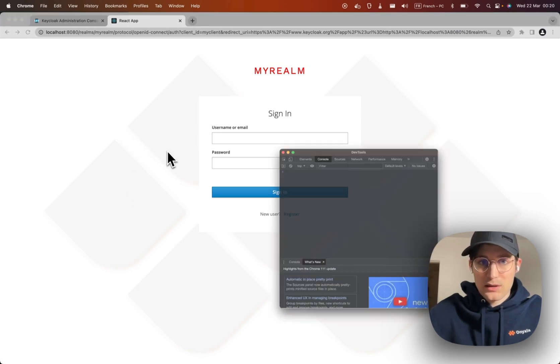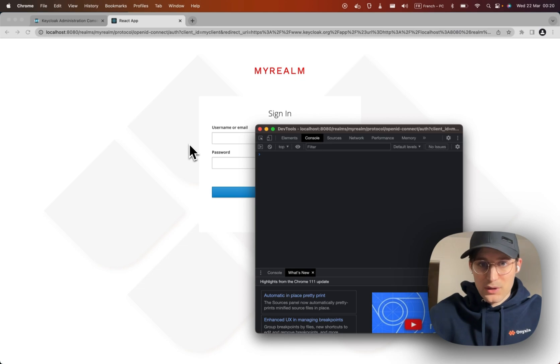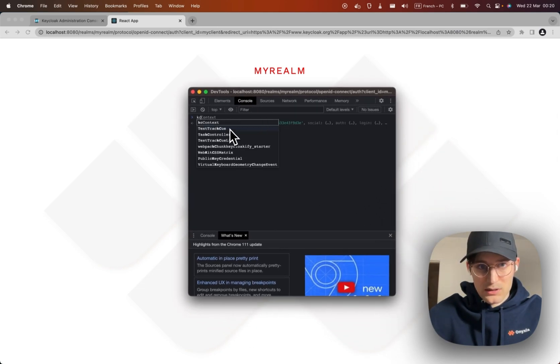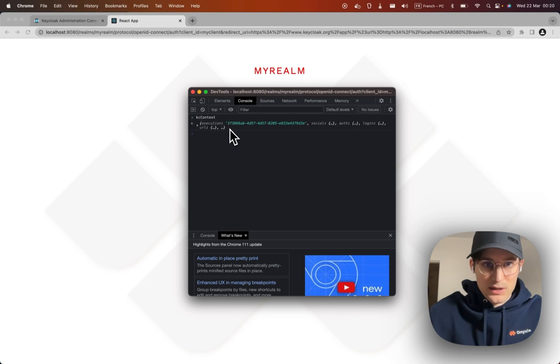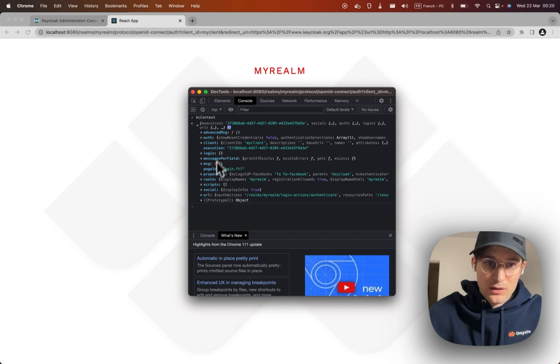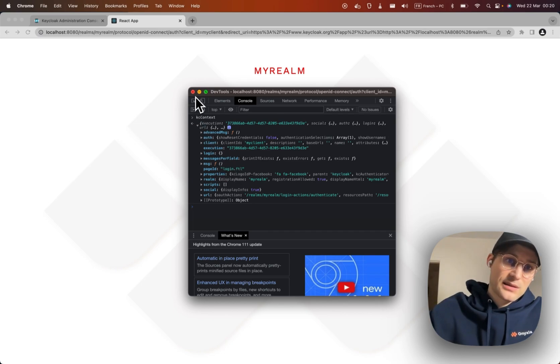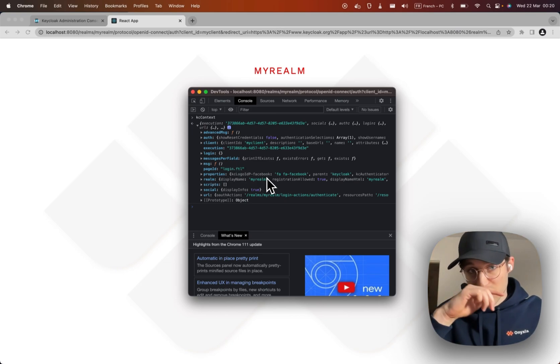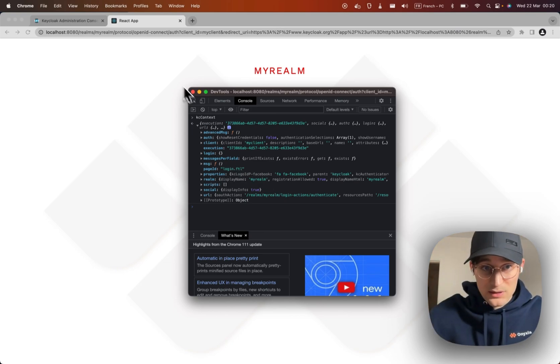If we go in the dev tool here you can see the context. We can see that all the Freemarker context have been passed to the JavaScript, so we have all the information needed to build any page.